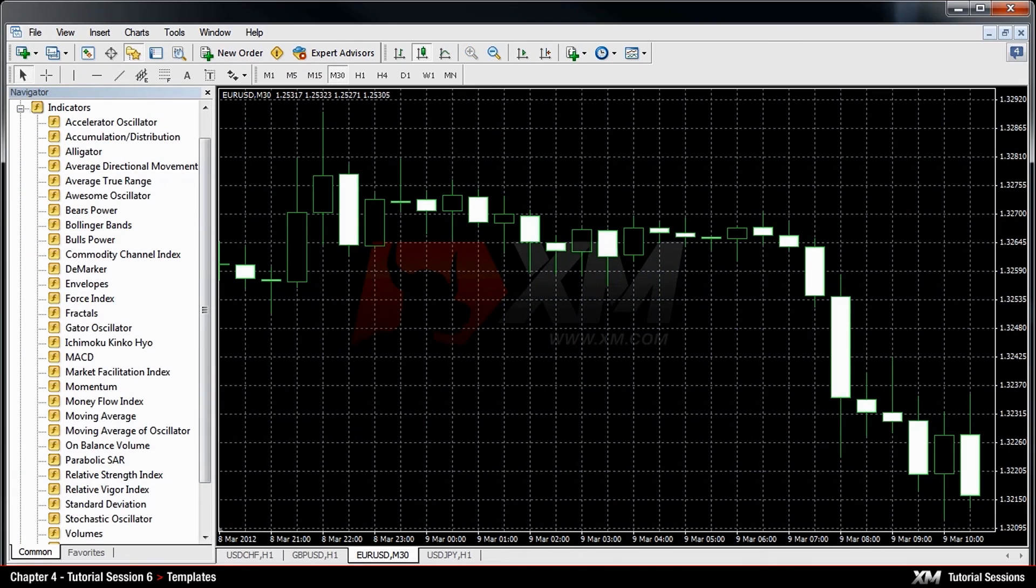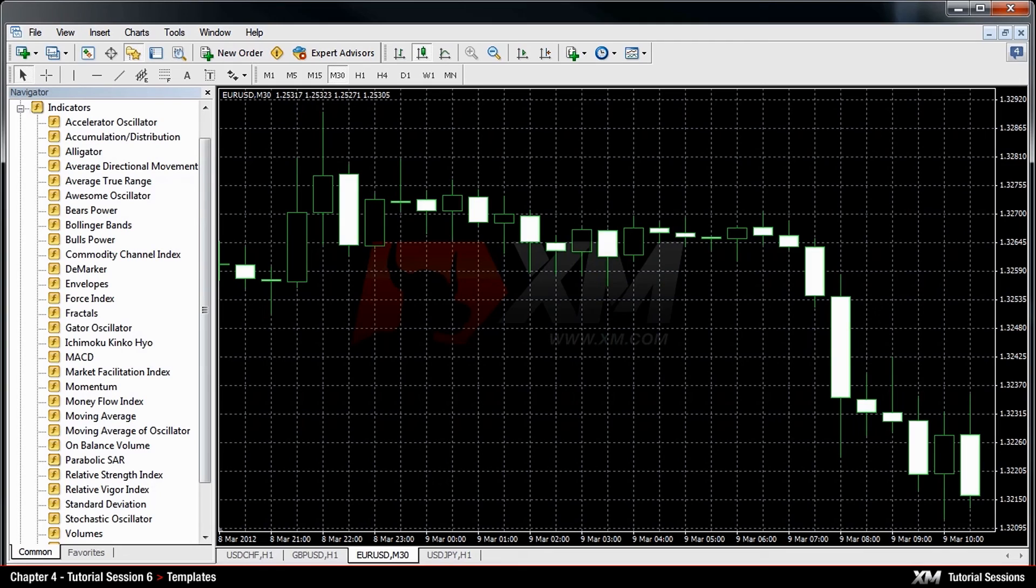You may, of course, create your own custom template as well. First, you need to decide what the template should include. For example, let's start from a plain chart.